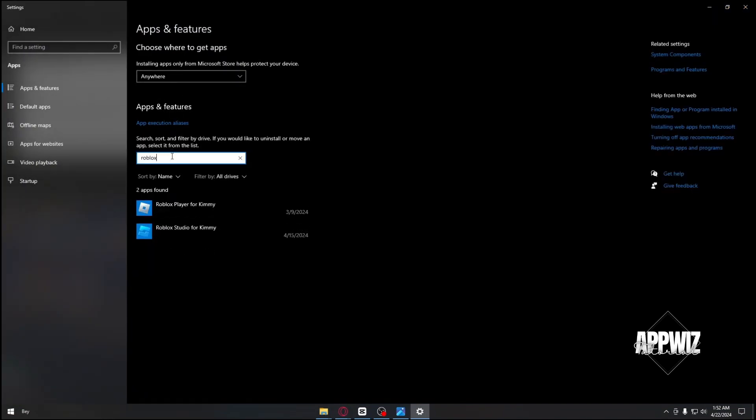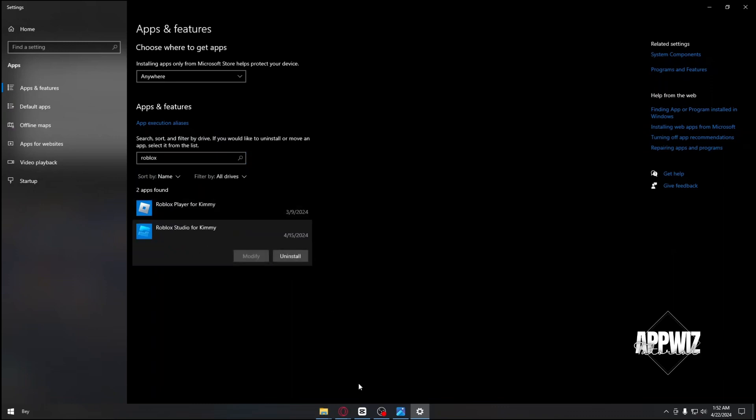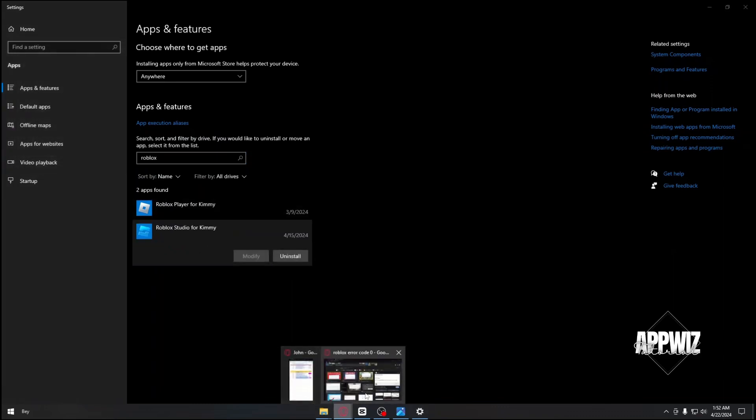Search for Roblox and uninstall both applications. Click on each one and select Uninstall.